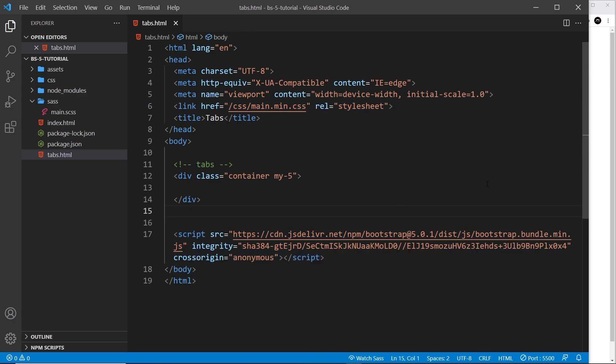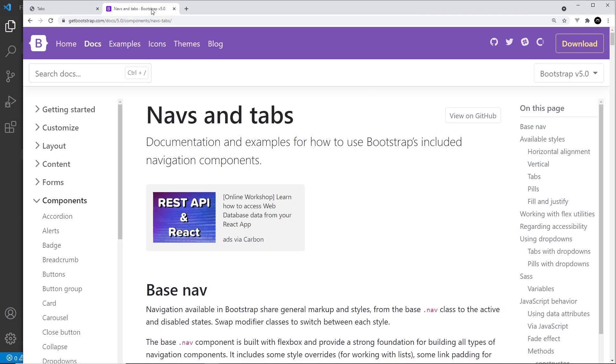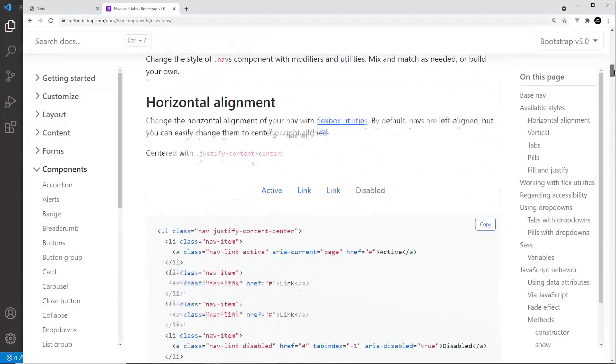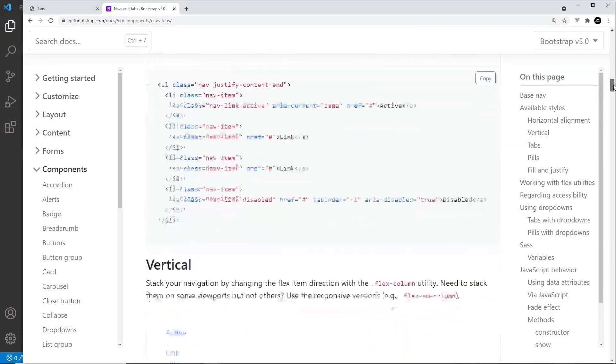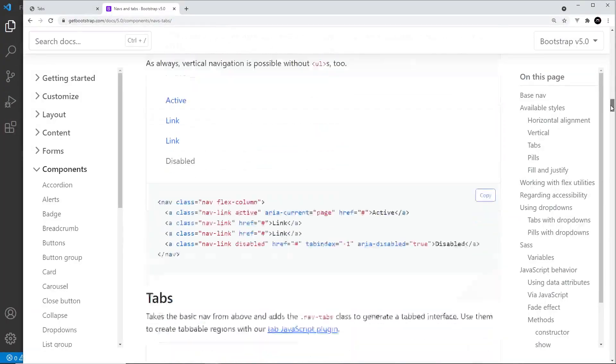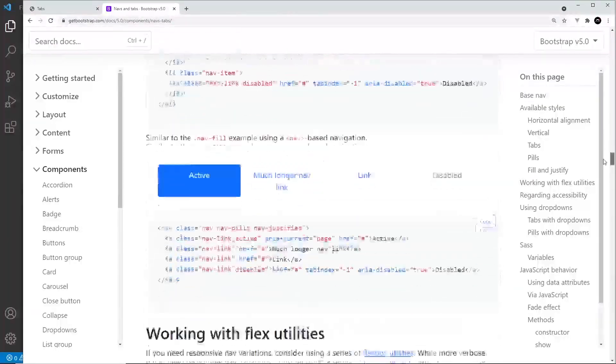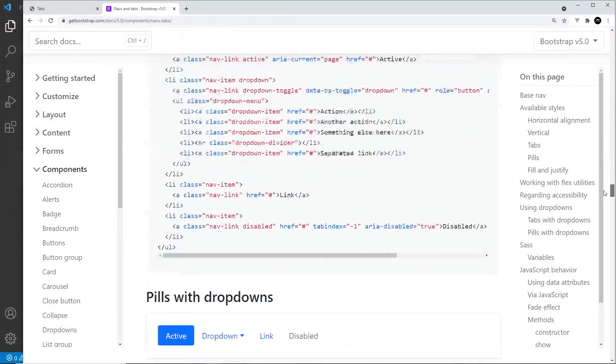On the docs, it's under the navs and tabs section, and on that page you'll need to scroll down a bit to see the tabs.